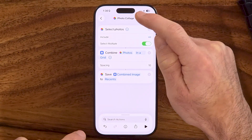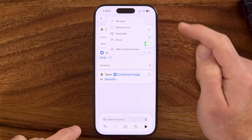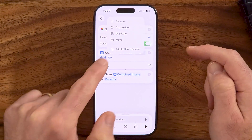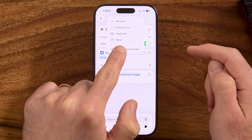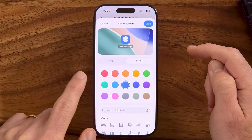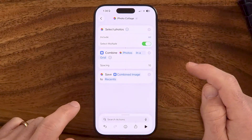The next thing you can do is tap the drop-down arrow at the top, and you can choose to add it to your home screen. I'm just going to tap on that and hit Add.